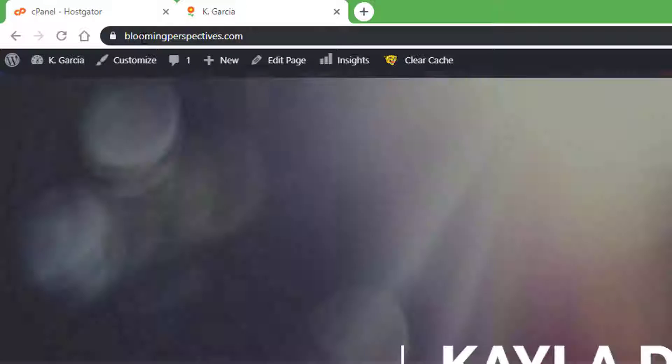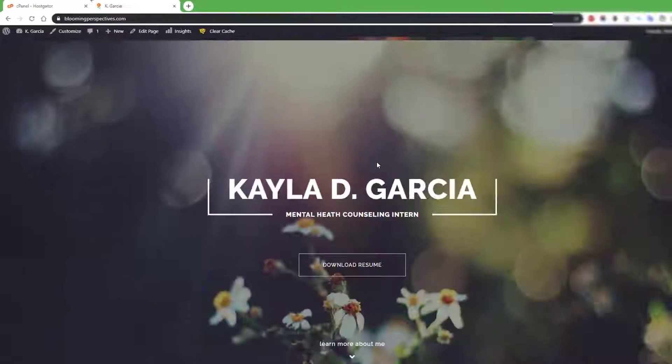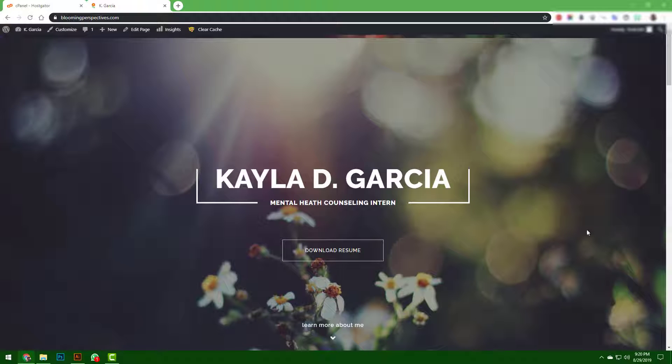As you can see, it redirected to bloomingperspectives.com. Well, that is all for this video. Thank you very much for watching and I hope this helped.